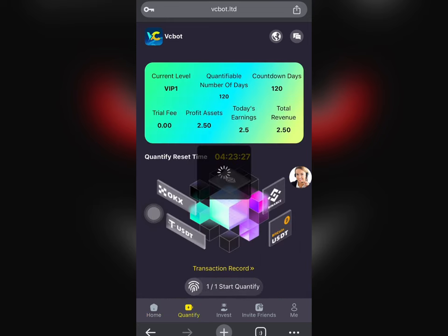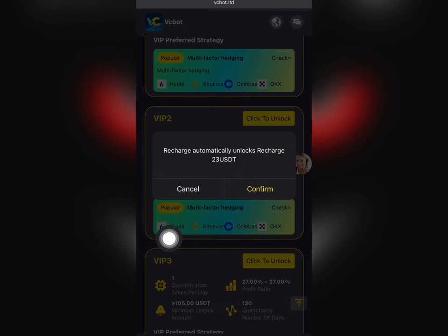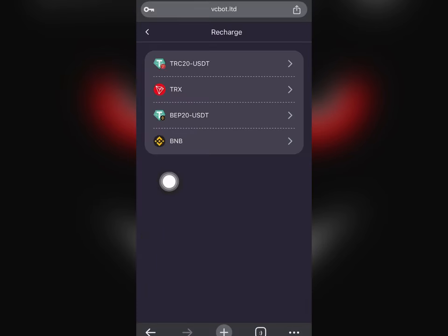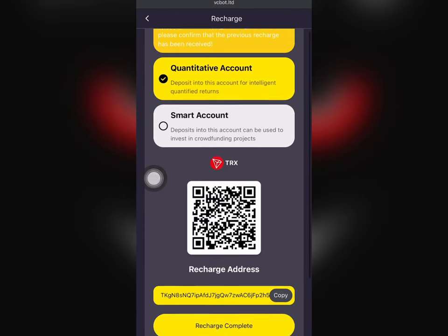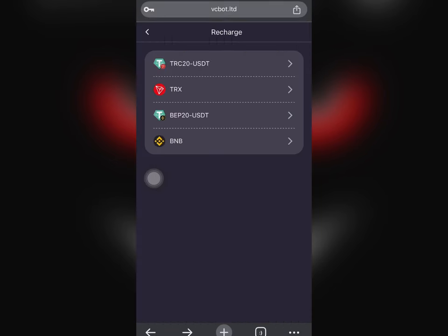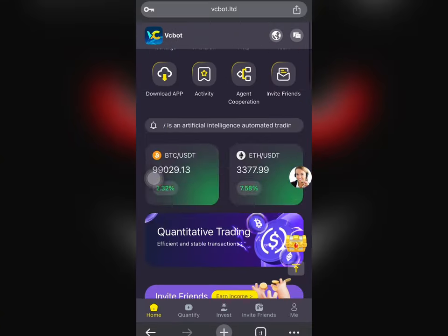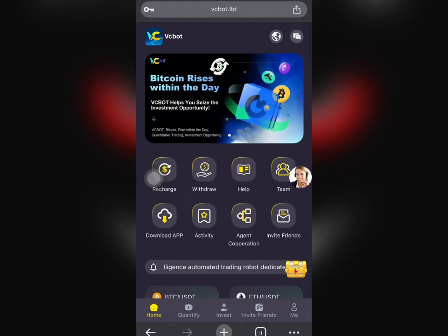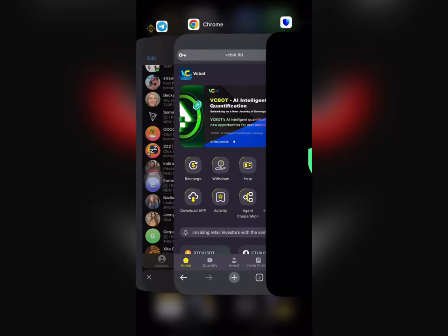Just go for your plan — you can choose VIP 2 which I've shown you the earning amount for. To recharge, click the button, click Confirm, and select your payment method. You can choose TRC or USDT to make payment — just copy the address, make payment, click Recharge Complete, and your plan will be unlocked automatically. Then come over here and start completing your quantification tasks every day.